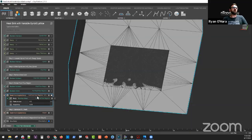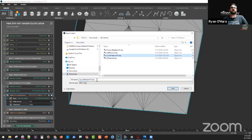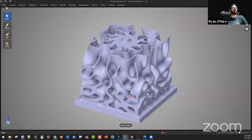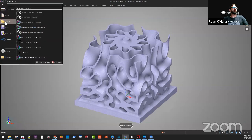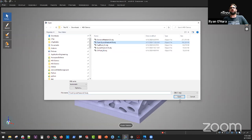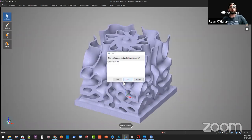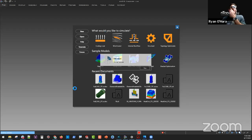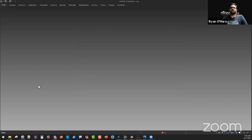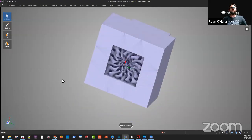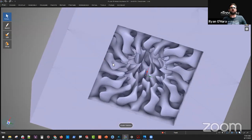It looks like I do need to export this after all. Let's export this here — we're going to call this gyroid-sink fluid. Then we'll go file open and open that fluid file. While it's reading this data, ANSYS Discovery Live will take our STL mesh, voxelize it, and use a GPU-based fluid solver to analyze our part. We've now brought our geometry into ANSYS Discovery Live and have that high resolution mesh in this new part.